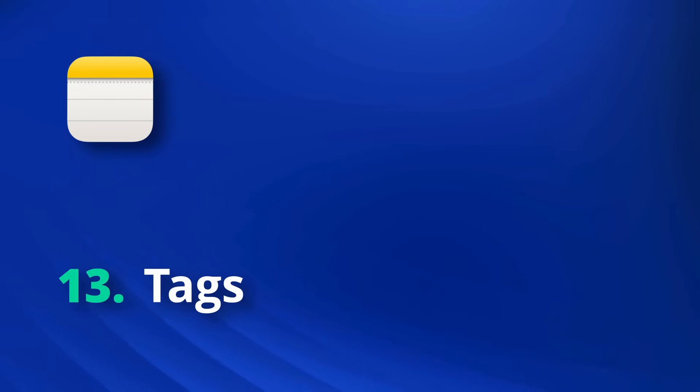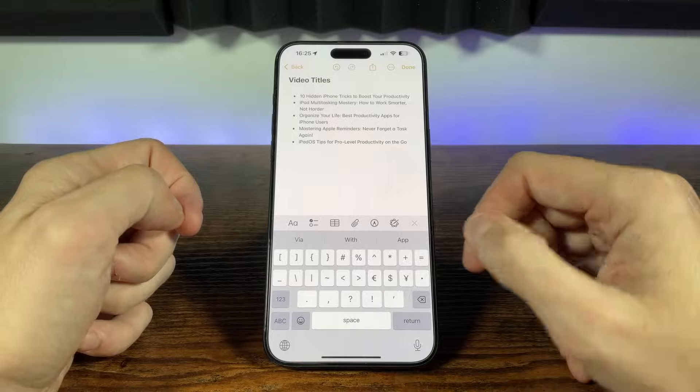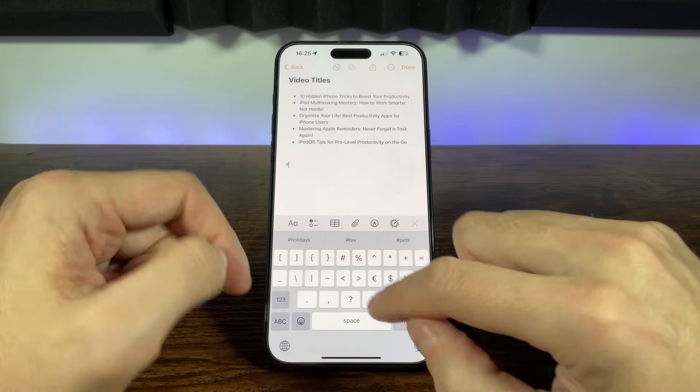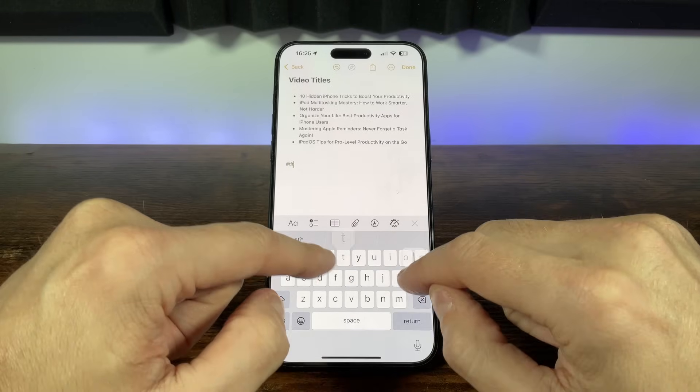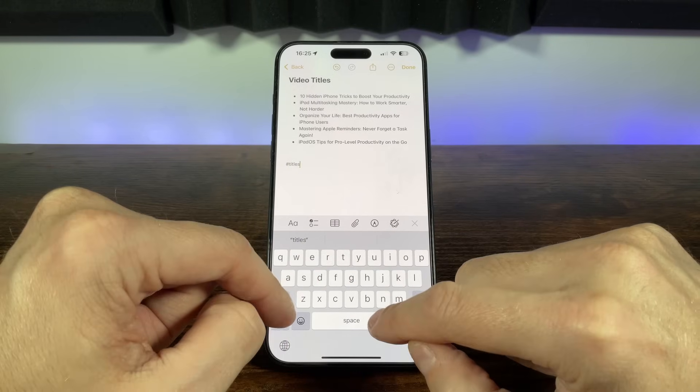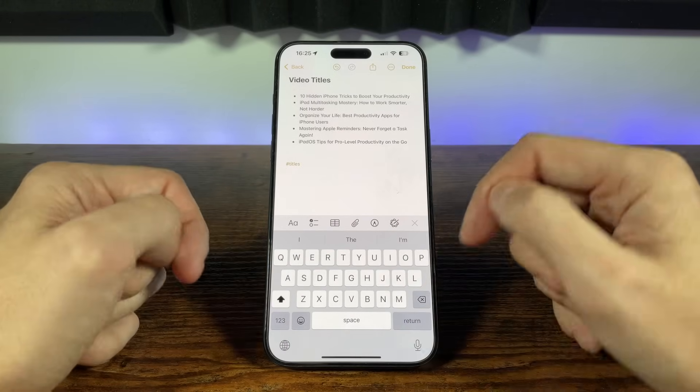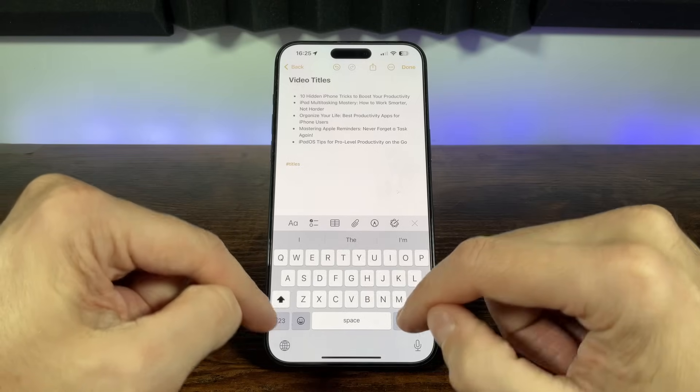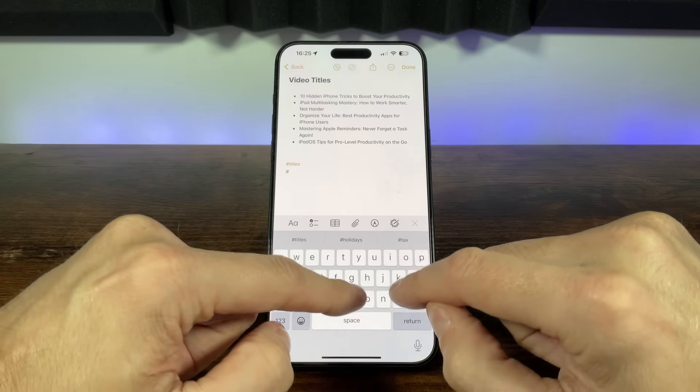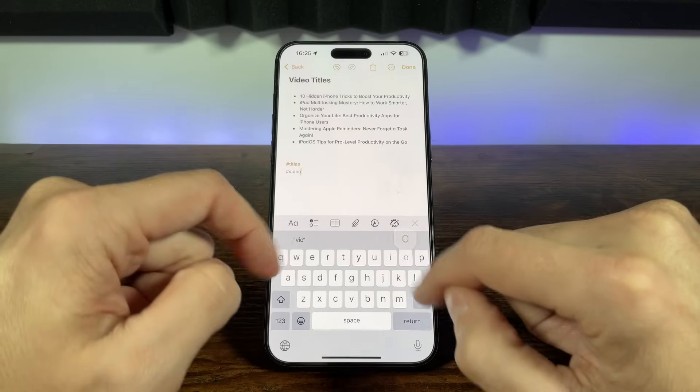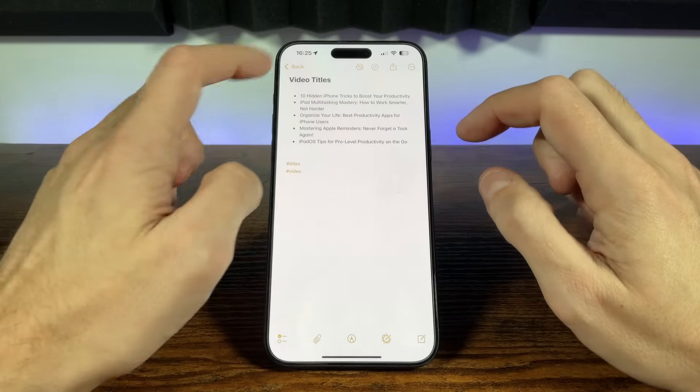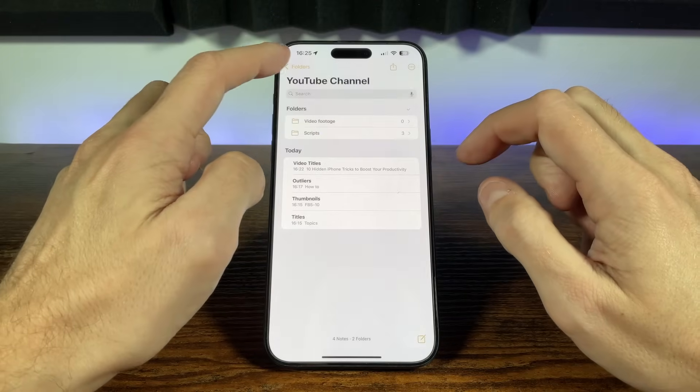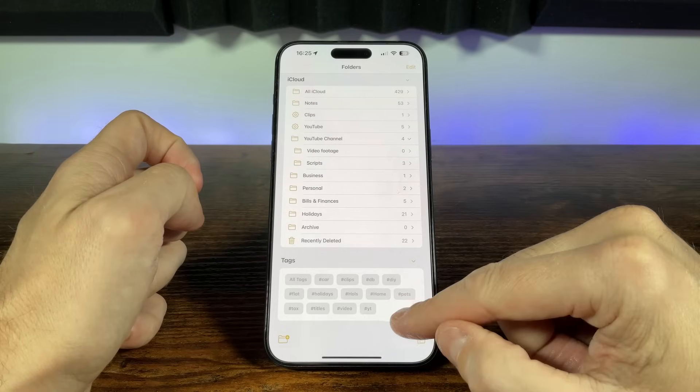Another way to help organize notes is by using tags. Tags are a bit like labels you stick onto your notes. Just type a hashtag with a word and that note can instantly be grouped with other similar ones, making them super easy to find later. A note can contain as many tags as you need. On the notes main page we can then view all our tags, and selecting one of these will display all the notes that are using that tag.